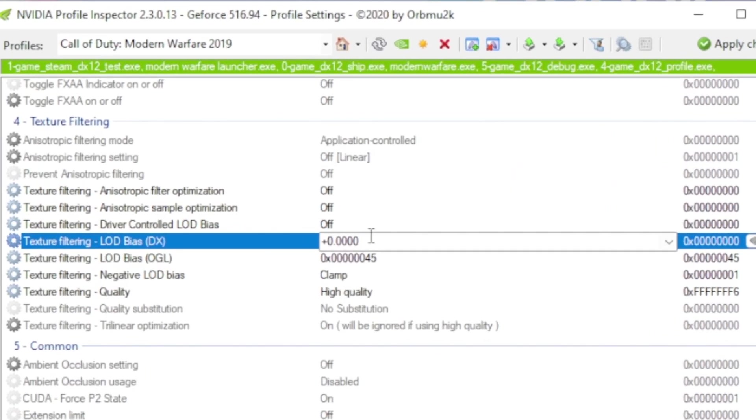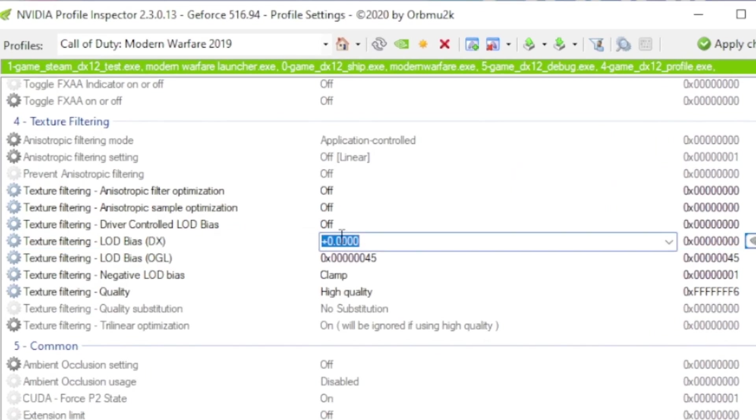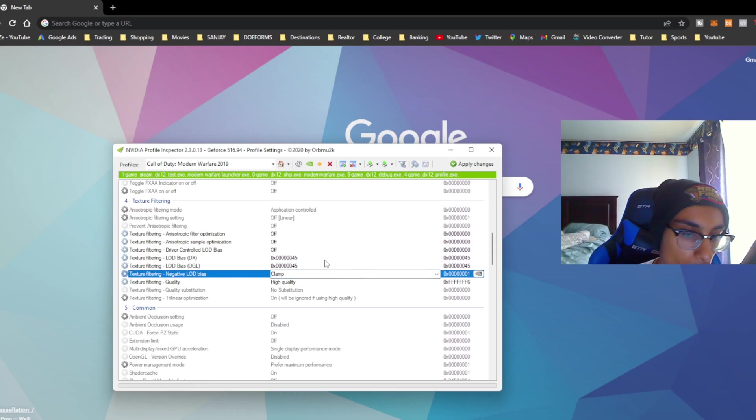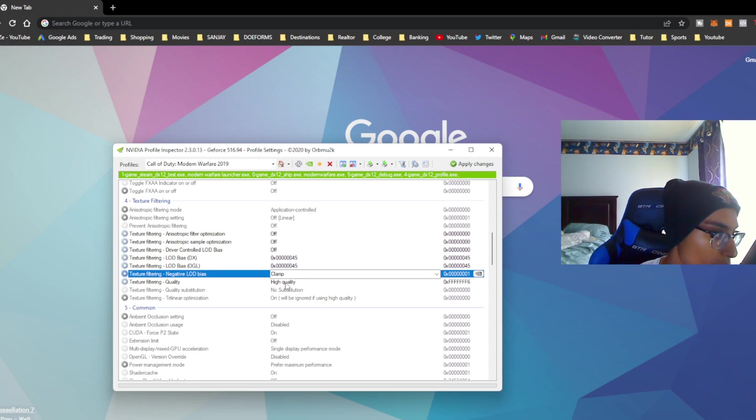You want to copy down the digits right down below, which is going to be 0x00000000045. Click off just to save it and there we go. You want to make sure this says clamp, high quality, no substitution, and on.